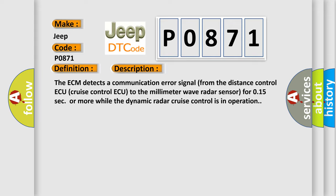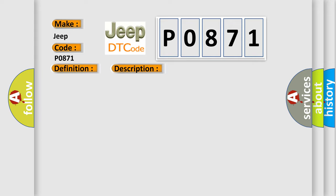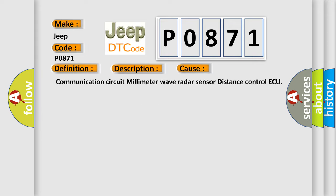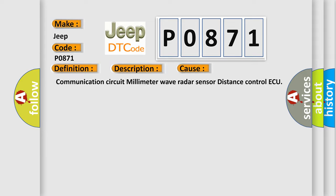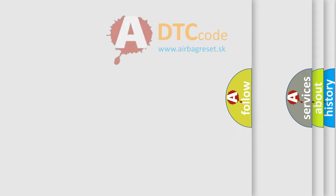This diagnostic error occurs most often in these cases: Communication circuit millimeter wave radar sensor distance control AQ. The Airbag Reset website aims to provide information in 52 languages.